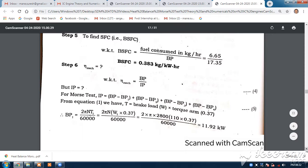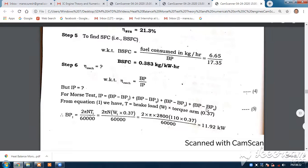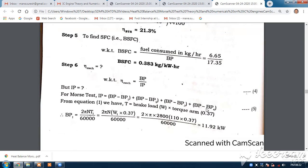We have to calculate the IP based on the Morse test. IP is equal to (BP minus BP1) plus (BP minus BP2) plus (BP minus BP3) plus (BP minus BP4), where BP is when all cylinders are working, and BP1, BP2, BP3, BP4 are the brake powers when cylinder number 1, 2, 3, and 4 respectively are cut off.